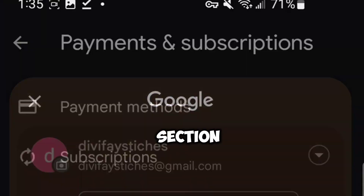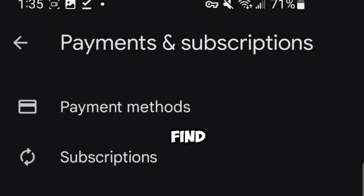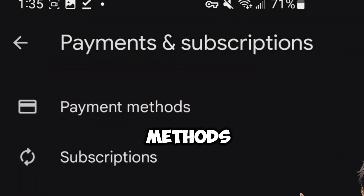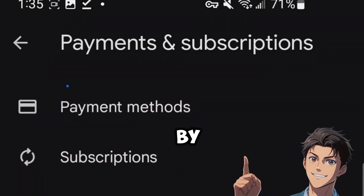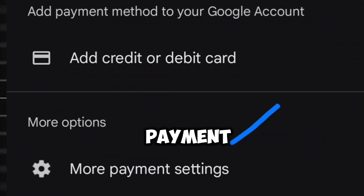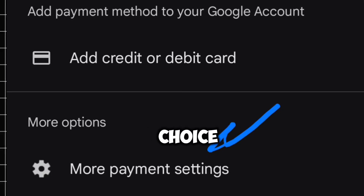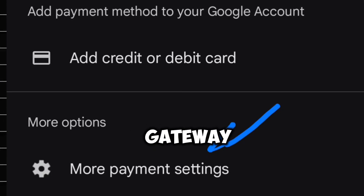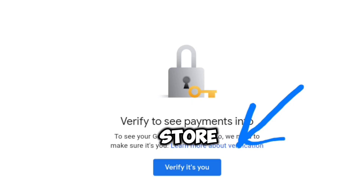Within this section, you'll find the Payment Methods option. By selecting it, you'll uncover the More Payment Methods choice, which is your gateway to changing your store location.